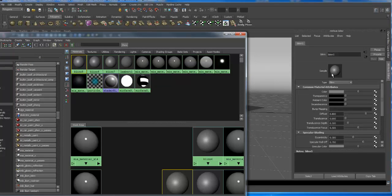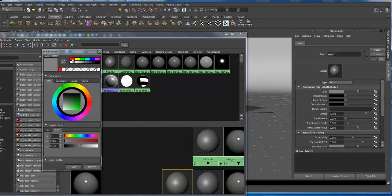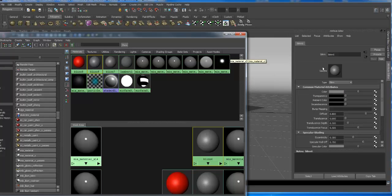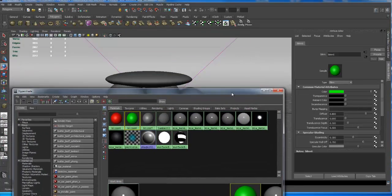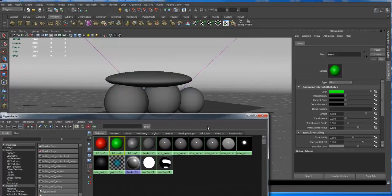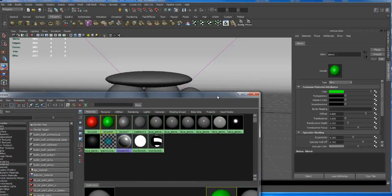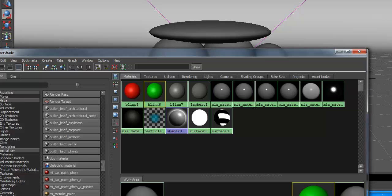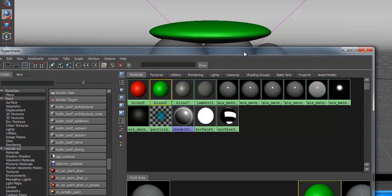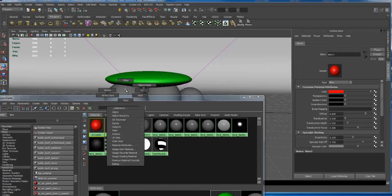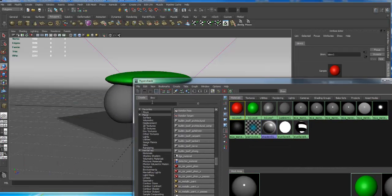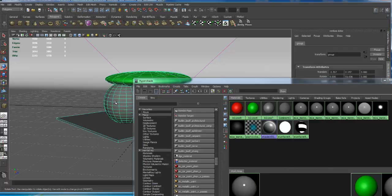I'll go to the first Blinn, double-click it, click the color, and set it to red. Then go to the next Blinn, double-click, pick green. Remember, Blinns are shiny — if you want a flat matte finish, use Lambert. Now I'm going to assign this: middle-mouse-button drag and drop from the Hypershade to the object and it highlights. Alternatively, you can select the object first.